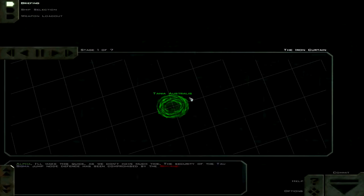Alpha, I'll make this quick as we don't have much time. The security of the Tau Sigma jump node defense has been compromised by the Sheevans.